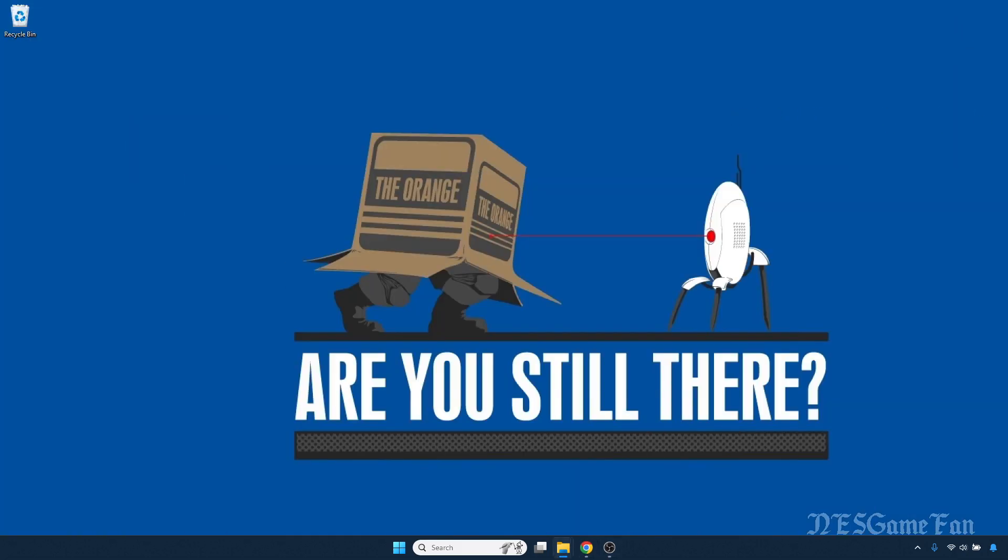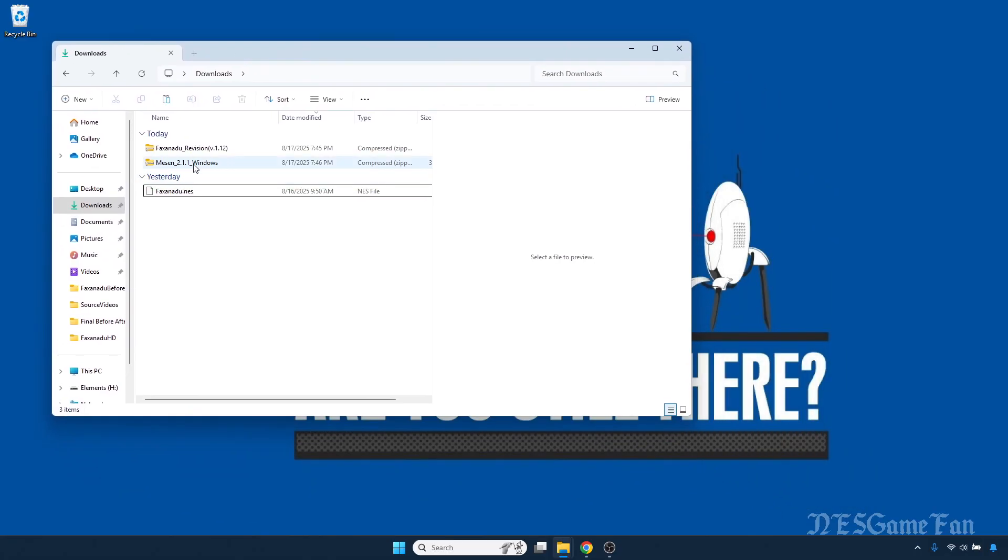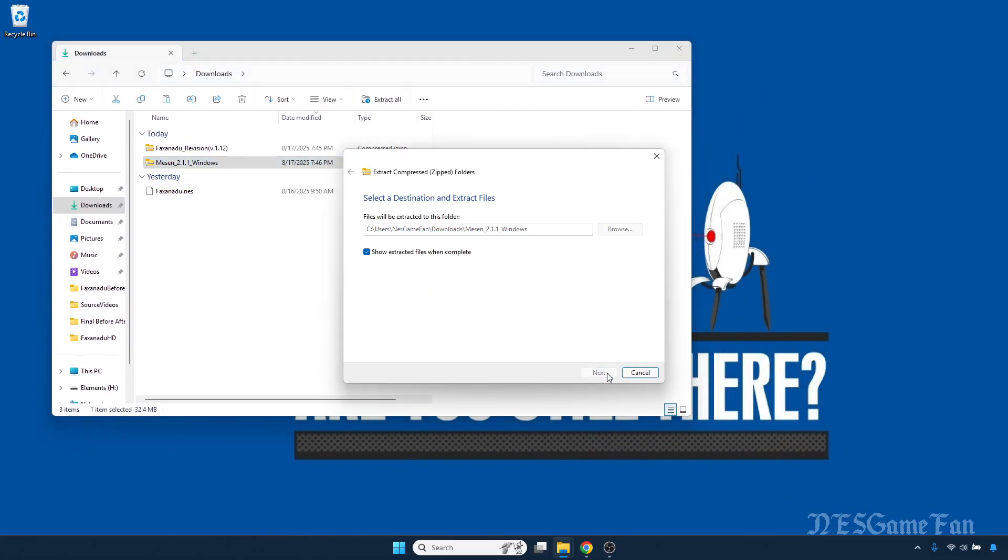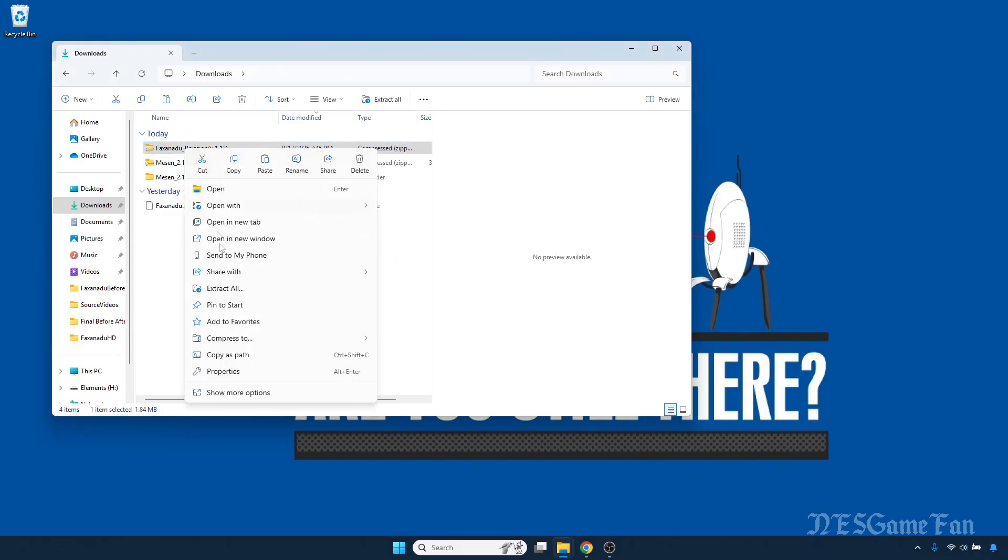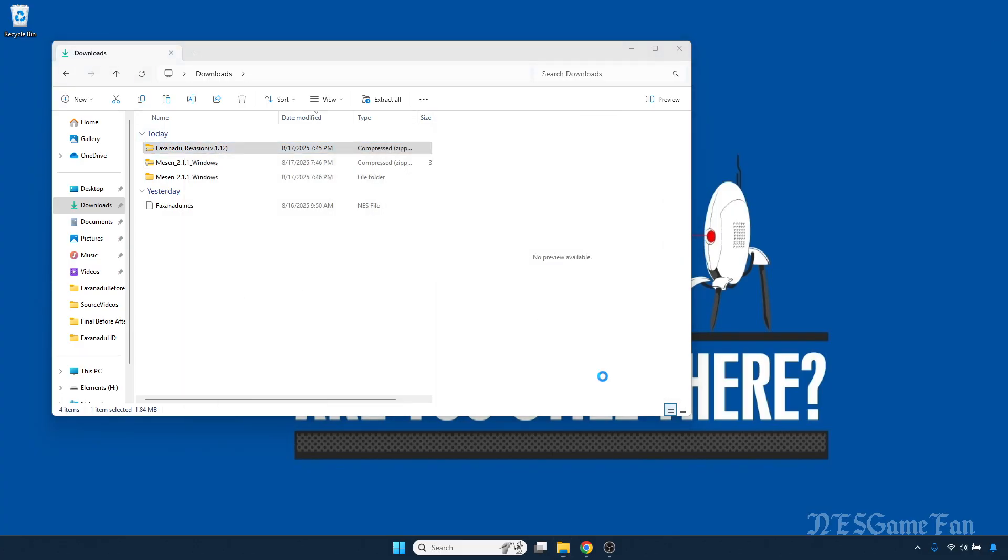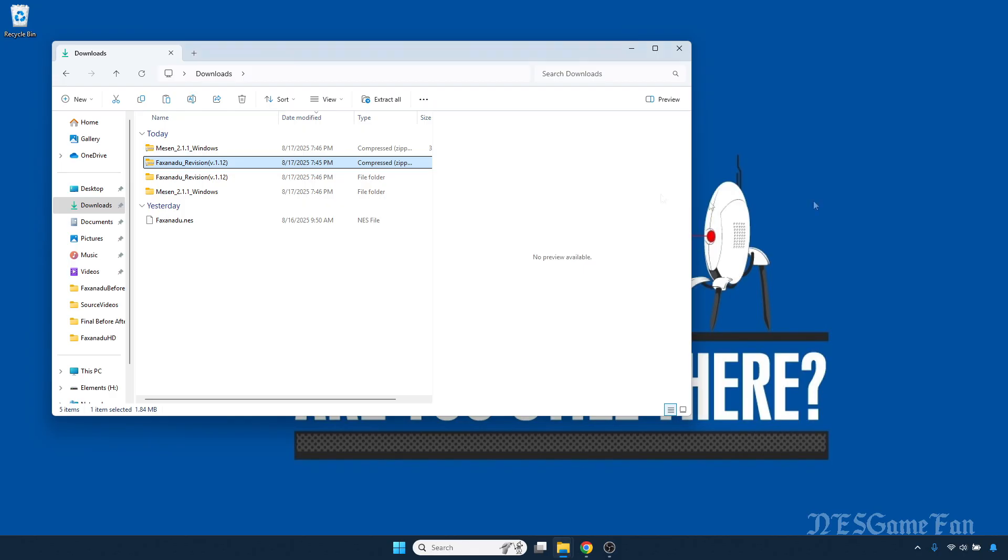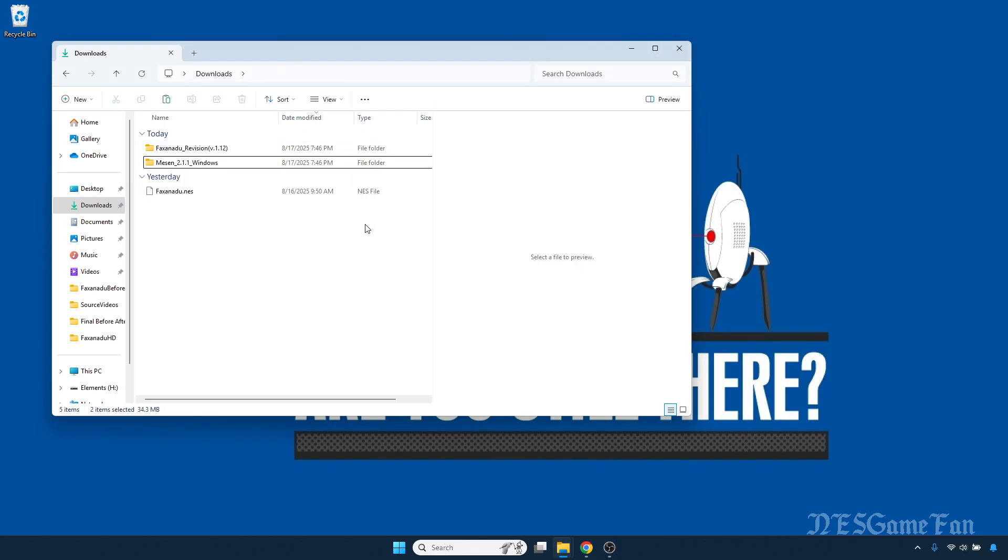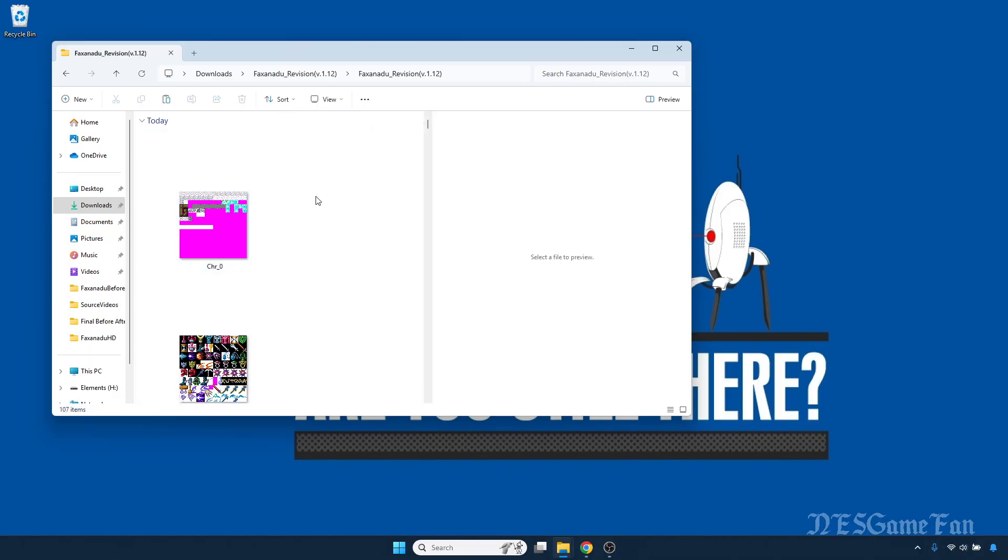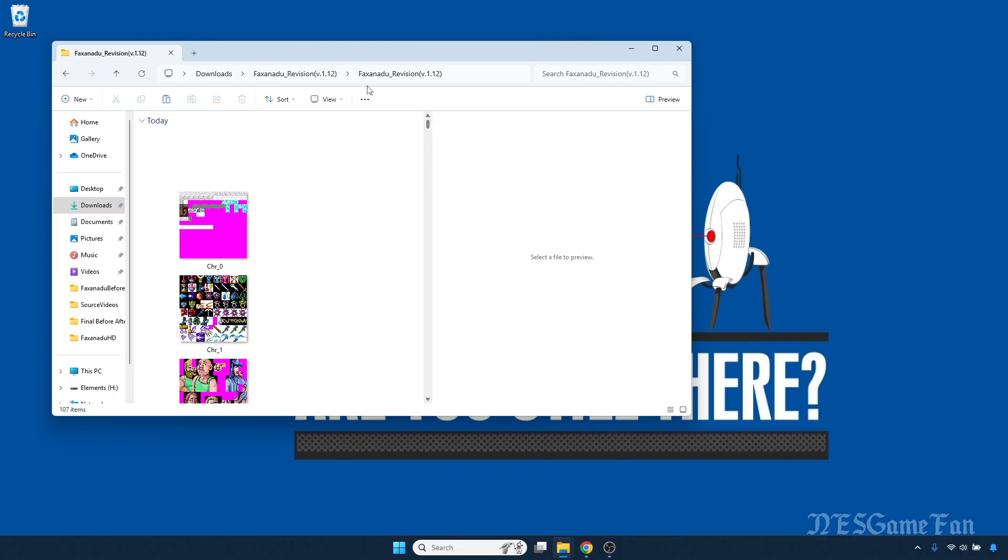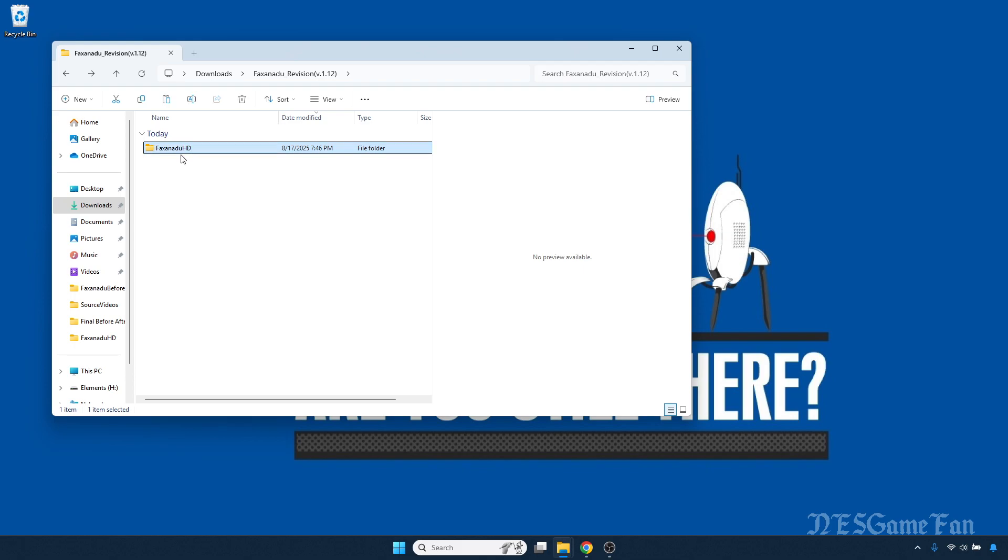Once those two zip files are downloaded, you can extract them to your computer. Then you can delete both original zip files as you won't need them anymore. Open up the Faxanadu pack and look inside - there should be PNG files inside. Now we're going to rename the folder to Faxanadu HD.